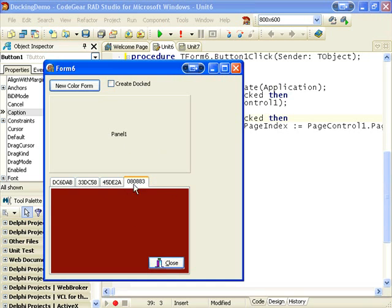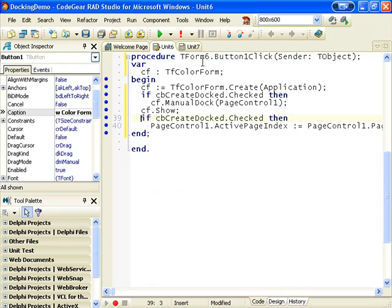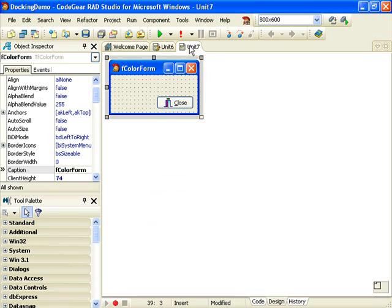Next I want to add a button on the form, our color form, to float the form. So let's add a tool palette.